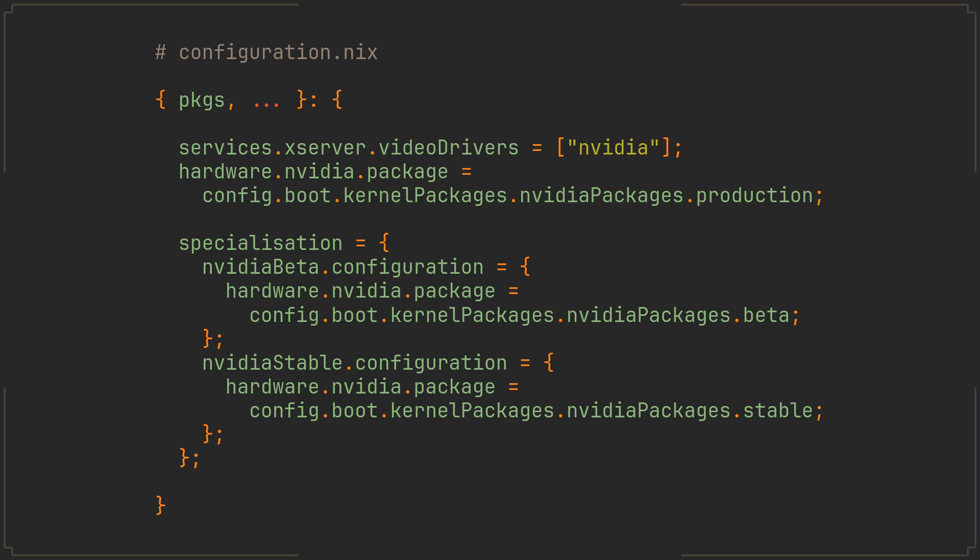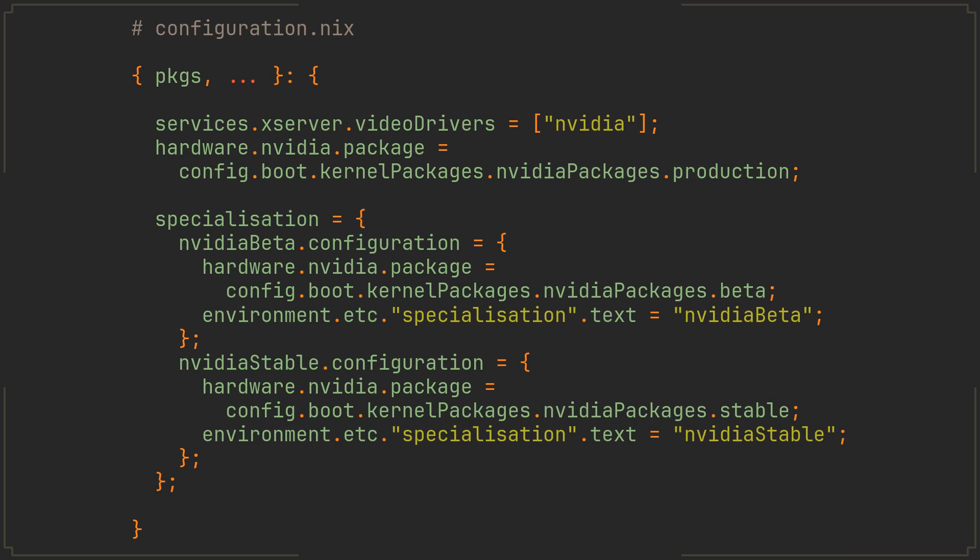Now returning to the topic of the video, NH is capable of detecting the current running specialization to select the correct activation script. However, because NixOS does not store the specialization names anywhere by default, we want to actually put them into etsy's specialization file like this, making sure that the text matches the name of the spec. This simple step will make working with specializations quite a bit more pleasant.